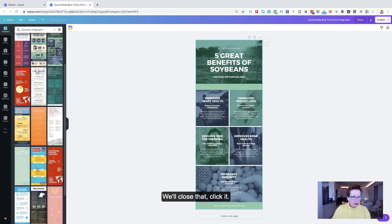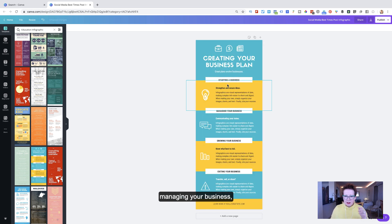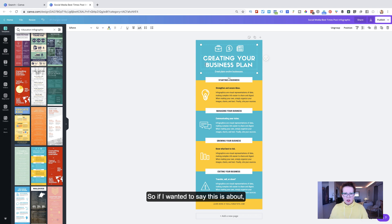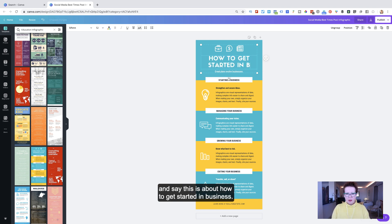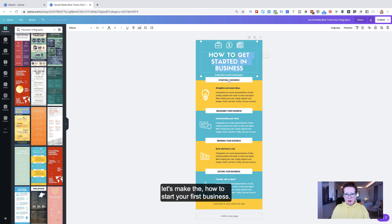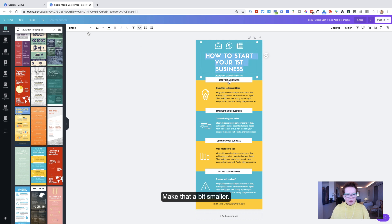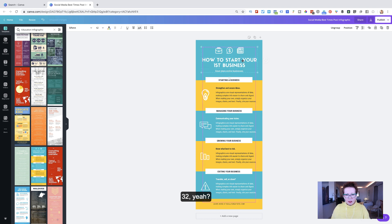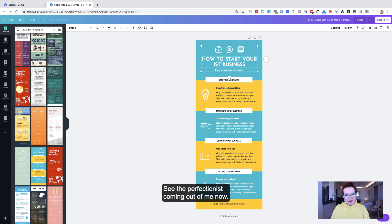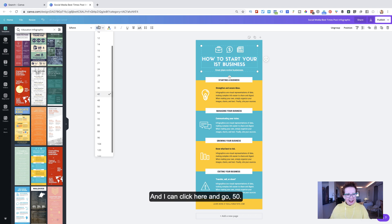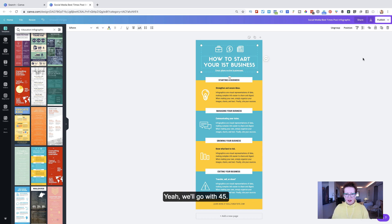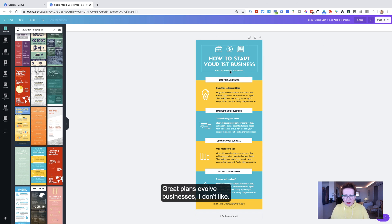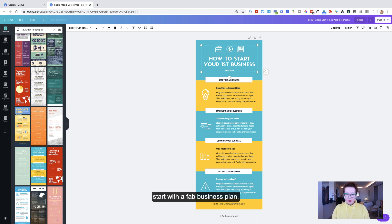Creating your business plan. So starting a business, managing your business. And obviously, you can change all of these. So if I wanted to say, this is not about a business plan, I can highlight and say, this is about how to start your first business. And I'll make that a bit smaller. I think I can make it a little bit bigger. See the perfectionist coming out of me now. I like that. I can click here and I can go 50. 50 is too big. I'm going to go with 45. We'll go with 45. Great plans evolve businesses. I don't like what that says. So I'm going to change that and highlight and go start with a fab business plan.